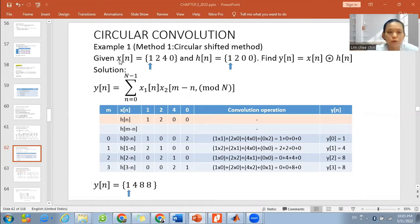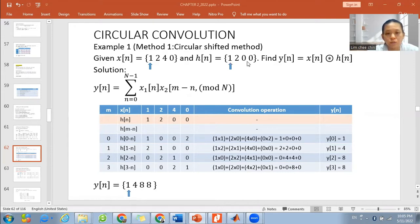For this question, given x[n] = {1, 2, 4, 0} with the origin at 1, and h[n] = {1, 2, 0, 0} with the origin at 1, we would like to find the convolution output y[n] = x[n] convolved with h[n].